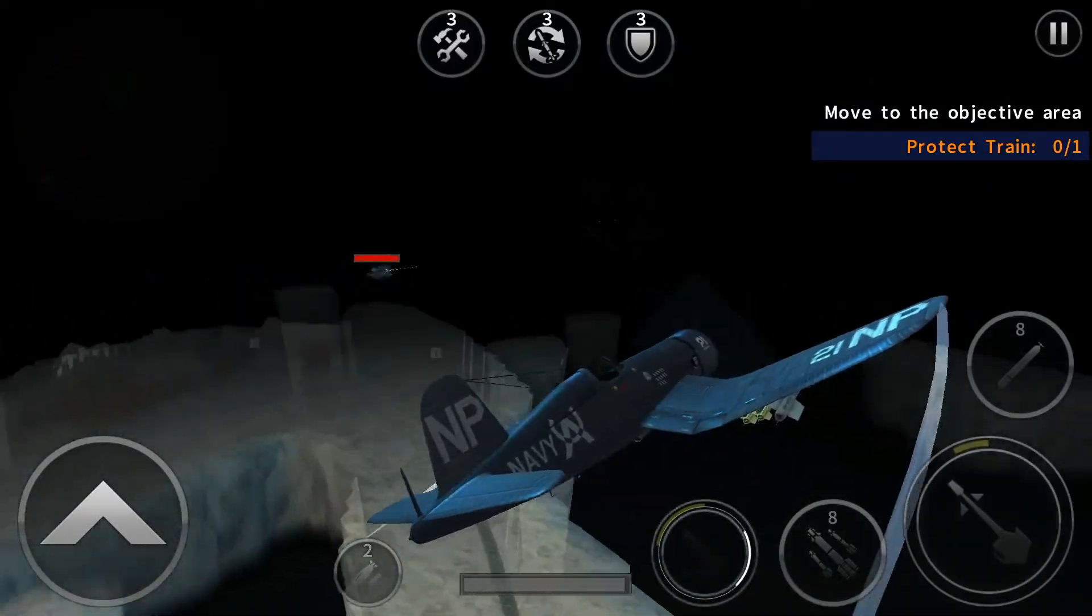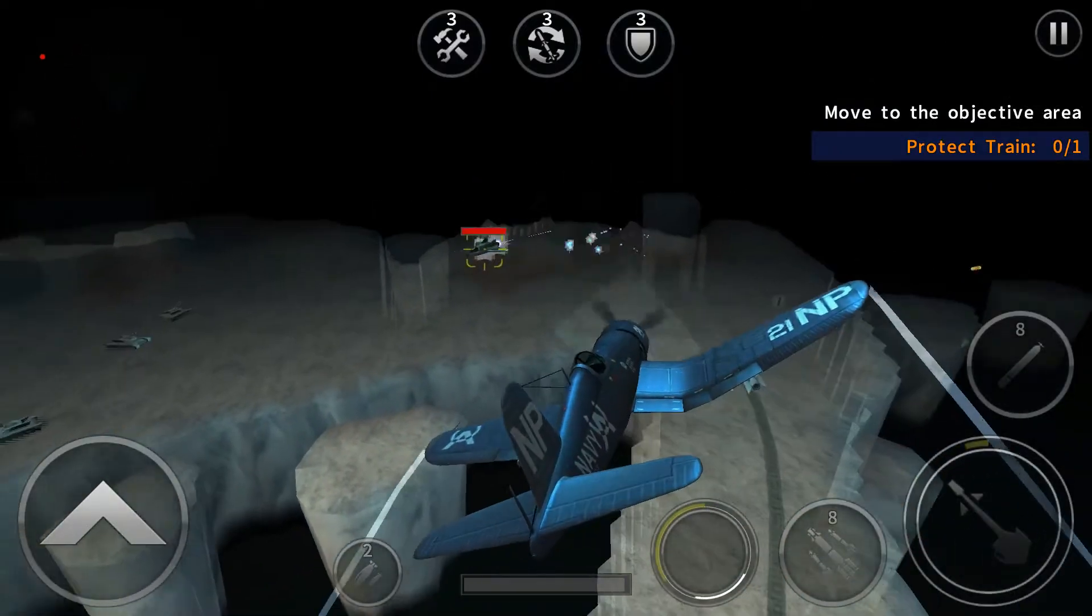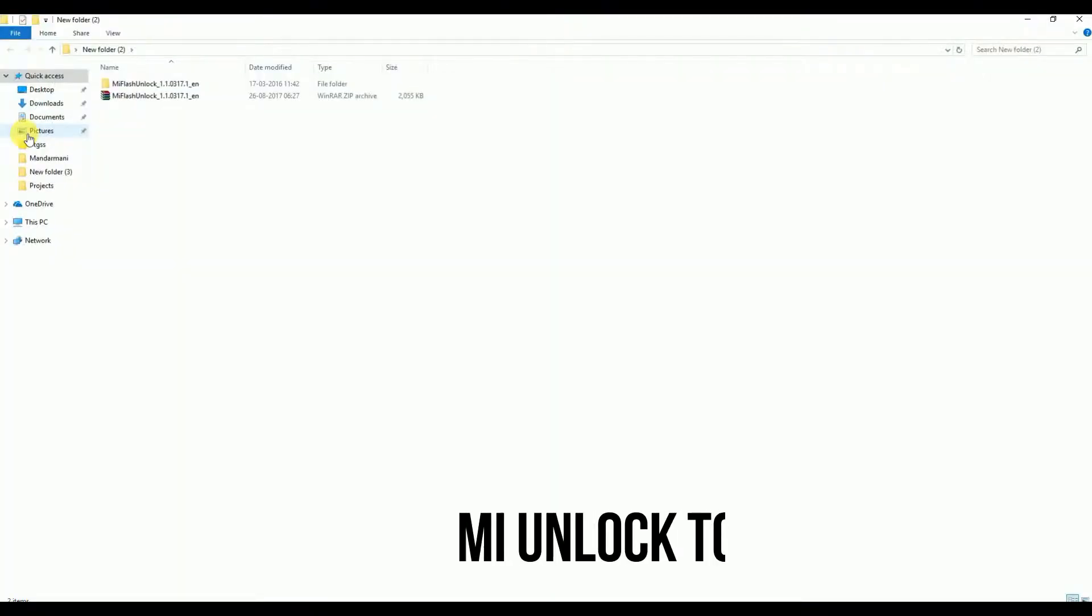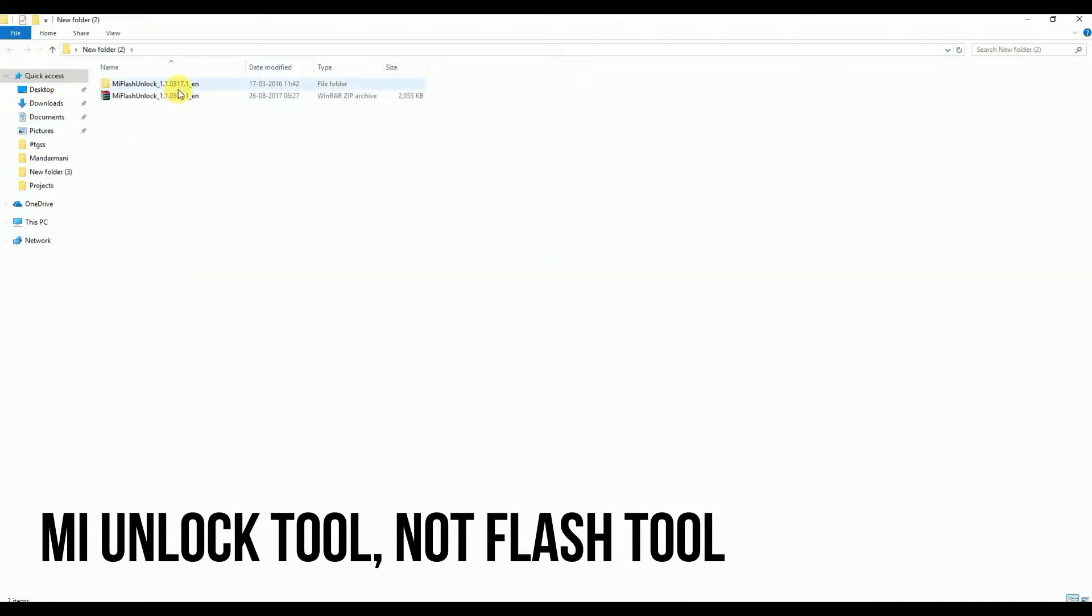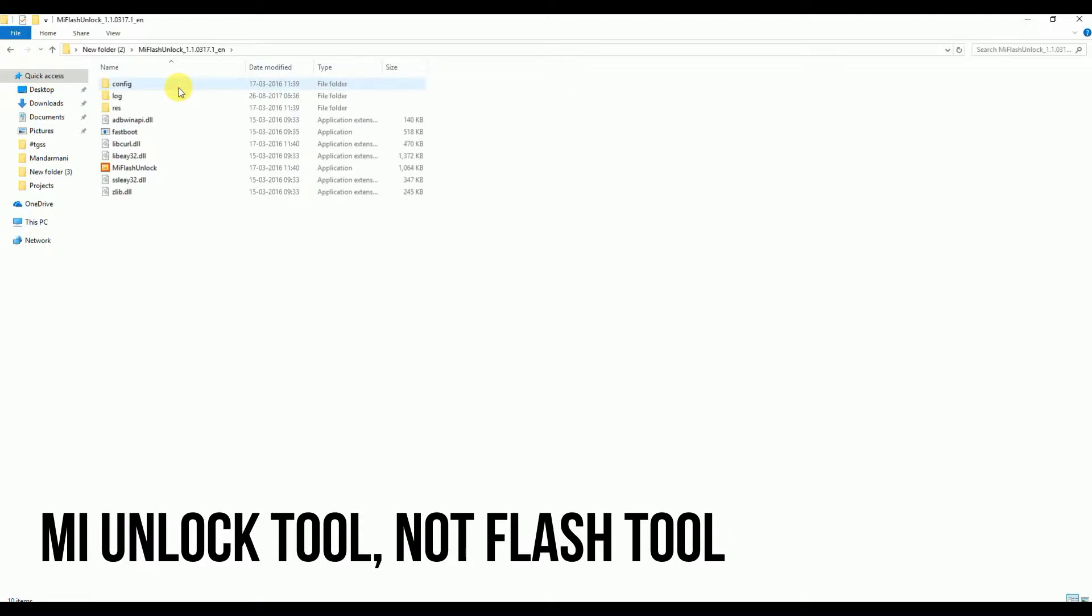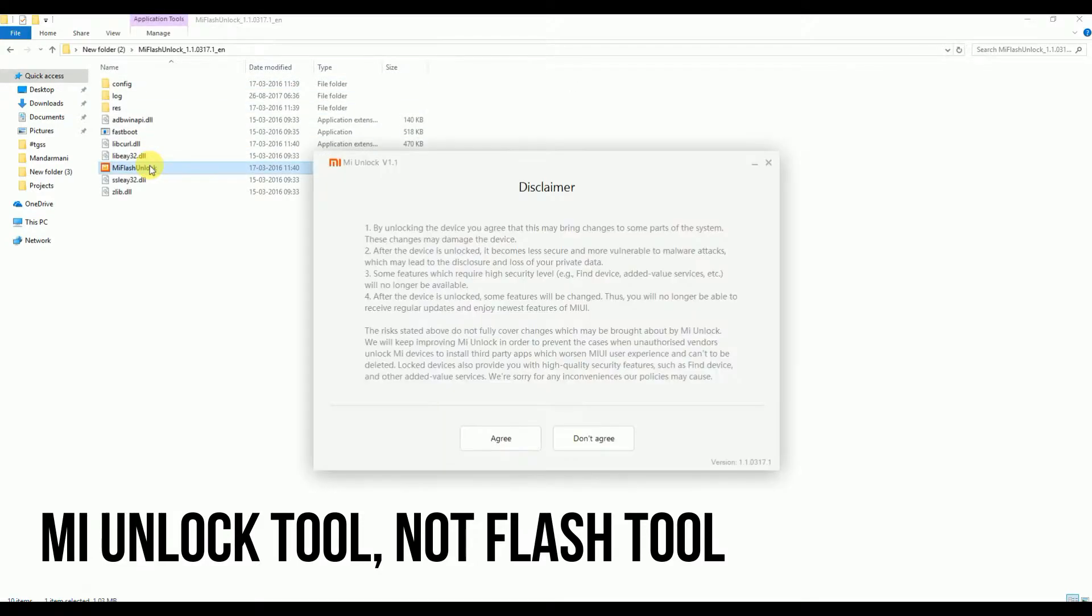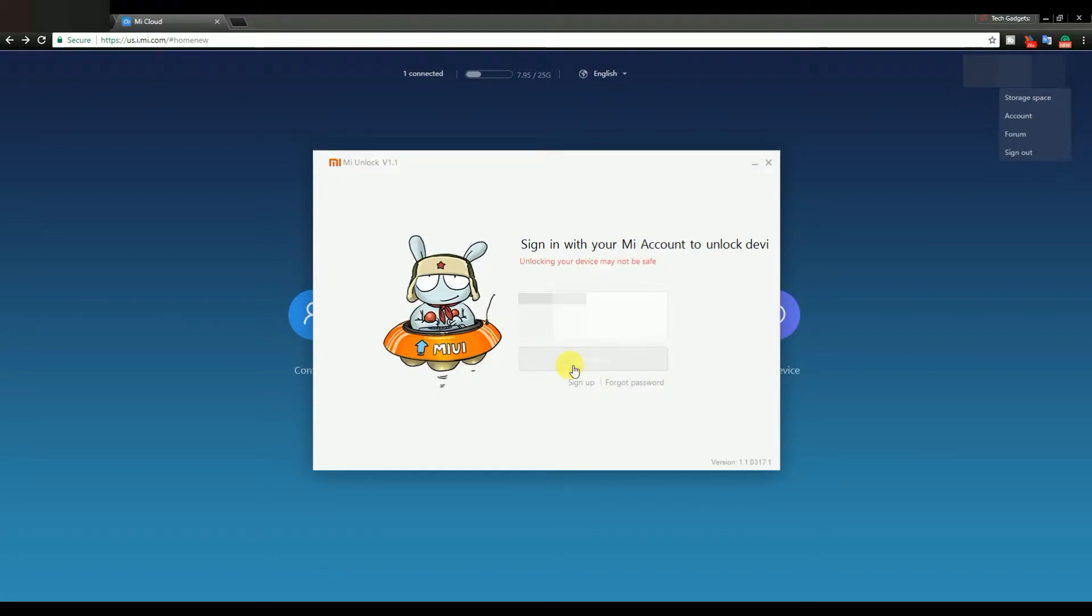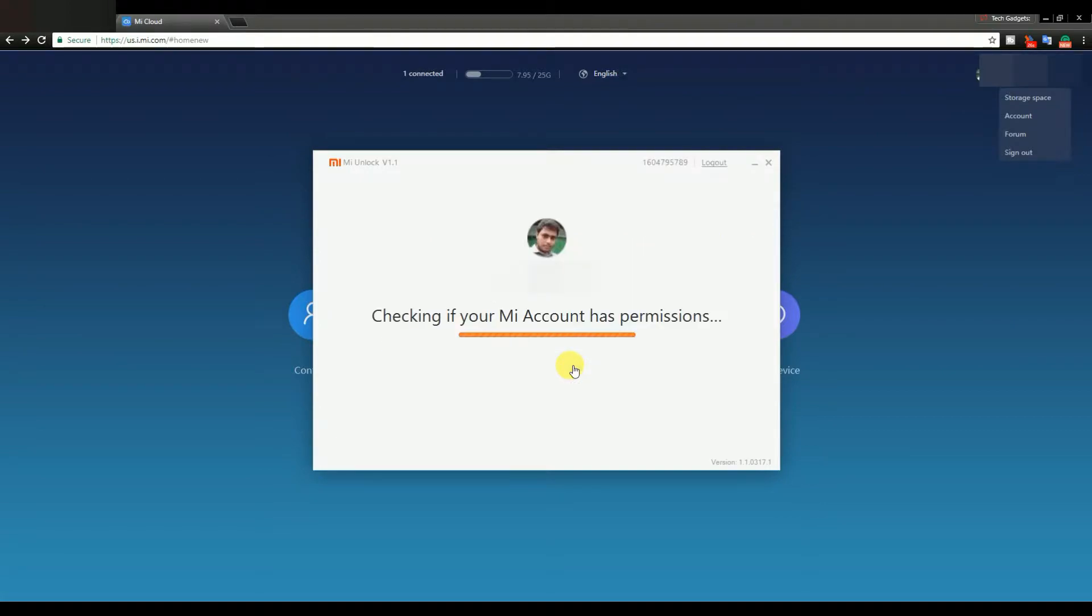Now let's go to the next step. First of all you have to download the Mi Flash Tool, link will be in the description as always. Install the Mi Flash Tool and agree, and in here you just have to type your Mi account number and the password, and then click on sign in. That's it.